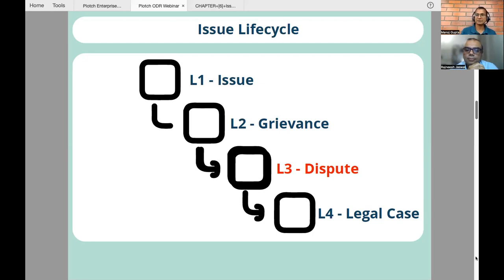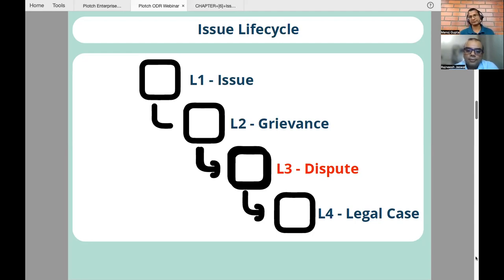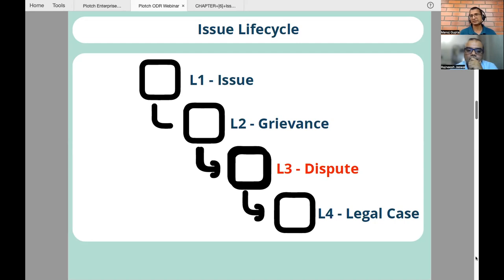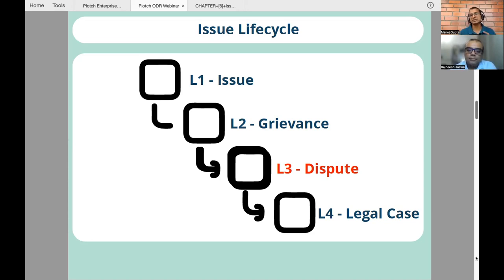If my issue is not closed, I have the option to convert my issue into a grievance. As a buyer, I can convert it into a grievance — that becomes level two. At level two, the grievance redressal officers of Paytm and Magic Pin will talk to each other and try to resolve my issue so that I get a fair resolution. Now it may happen that at L2, my grievance is not settled to my satisfaction — the GROs of Paytm and Magic Pin are not able to resolve my issue. So then I have the option to convert my grievance into a dispute — this is level three, and this is where ODR comes into the picture.